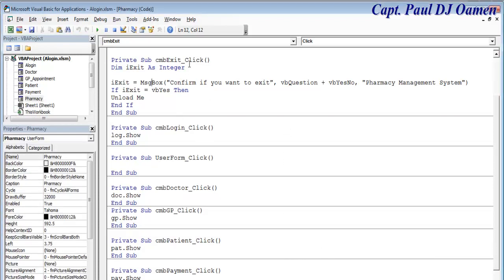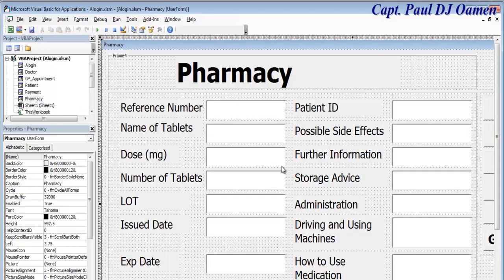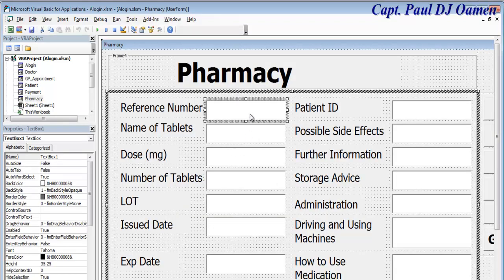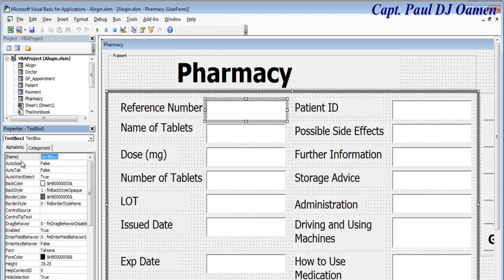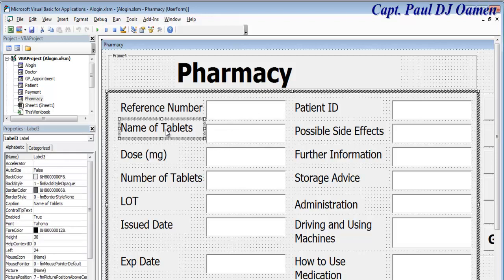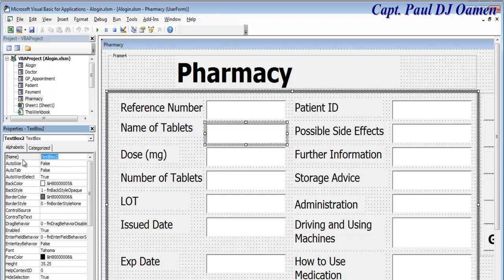Now all these components need to be given names. This one has no name so I'm going to call it txt reference number. I'll repeat this for all of them because I intend to use them to store whatever data is entered into a spreadsheet. I'll give this a name as well — and this one will be tfc. I'm going to speed that up and get back to you shortly. Okay, every single component now has a name.